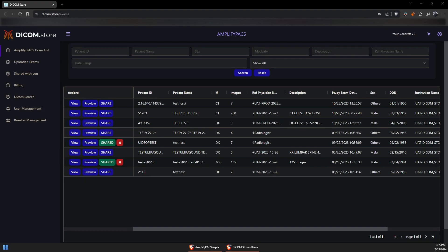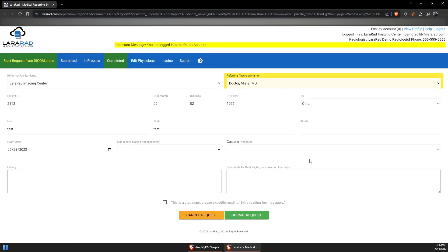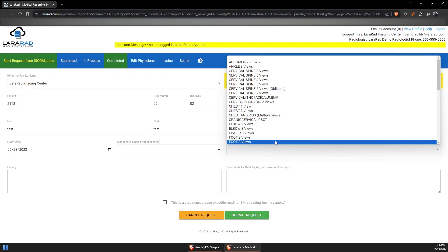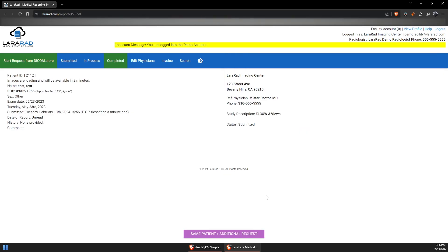The process for submitting images to your radiologist with an Amplify Pax subscription is very simple. Go to Dicom.store, locate the exam, click Share, and request report on Lara Red. Click Continue, complete the required fields, and submit your request. And you're done.